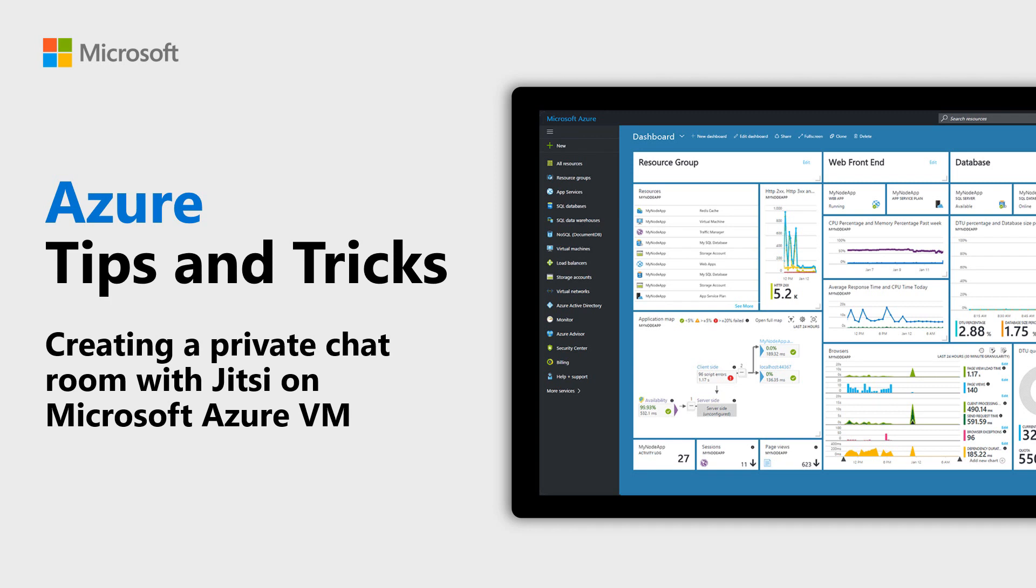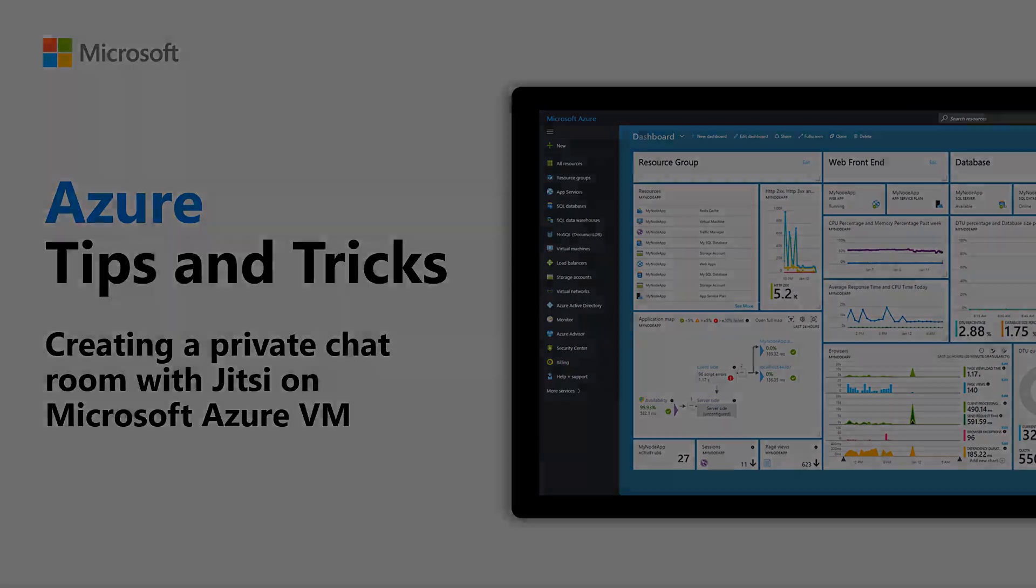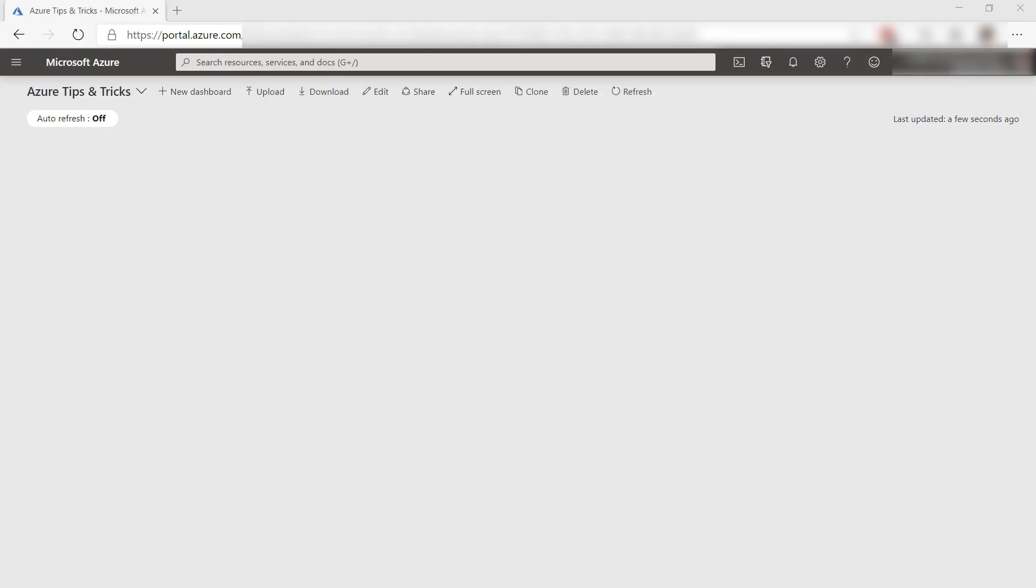Learn how to create a private video conferencing service with Jitsi on a Microsoft Azure VM in this episode of Azure Tips and Tricks. Jitsi is an open source video conferencing application.